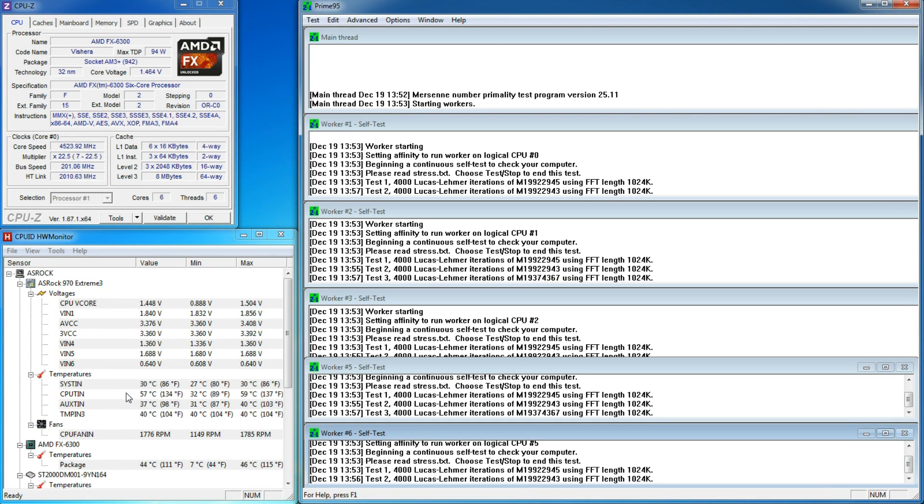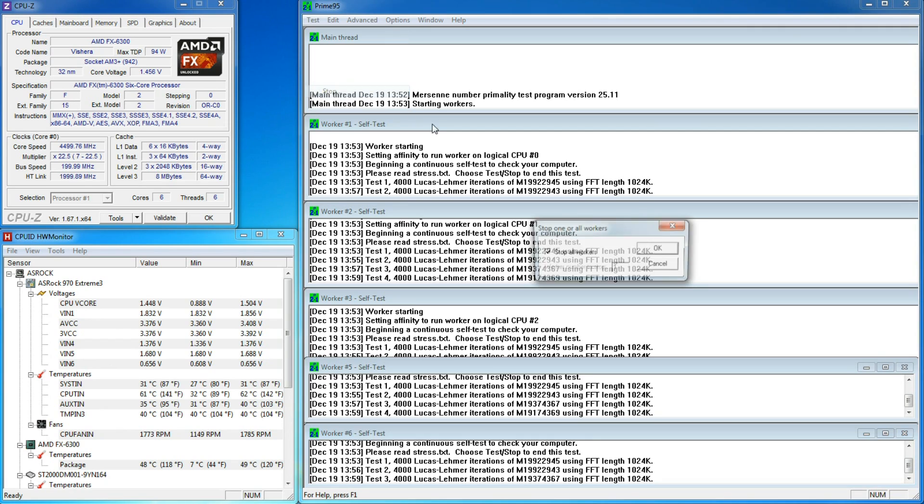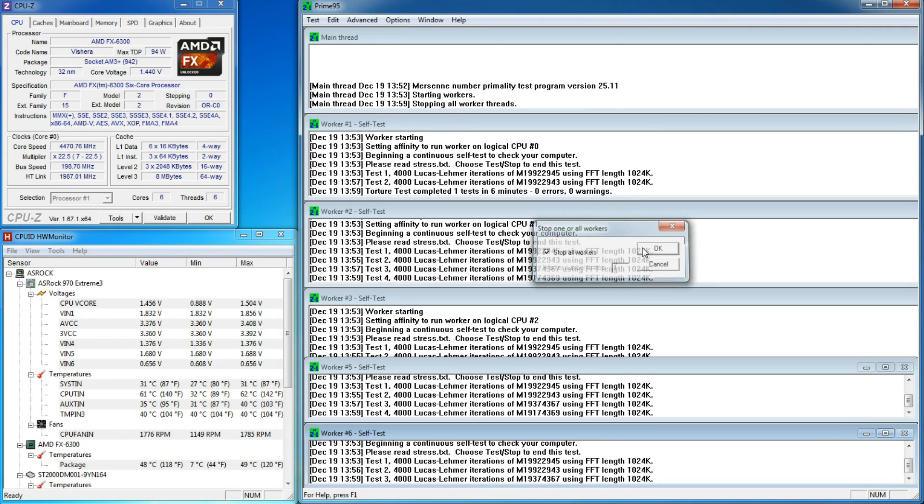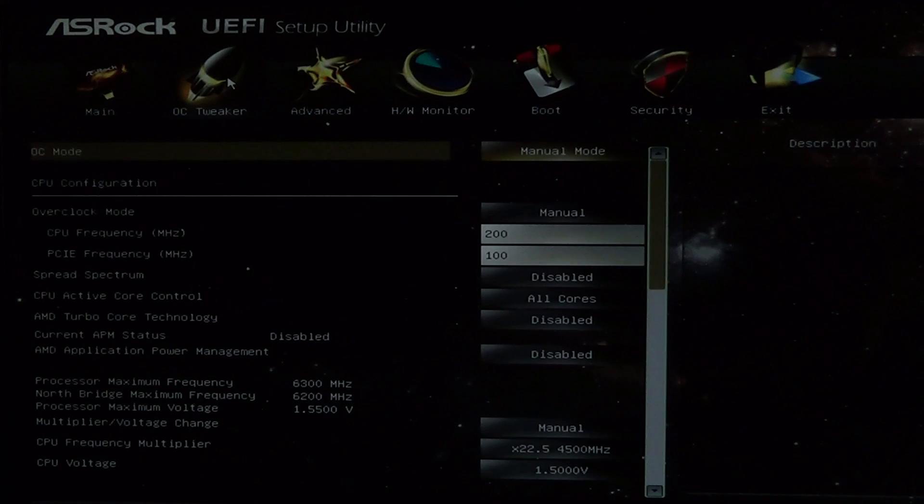Prime95 ran for about 7 minutes before we hit 61 degrees, which exceeds our maximum temperature. Our next step is to lower our voltage to somewhere between 1.45 and 1.5V.